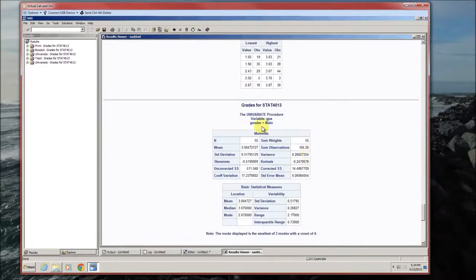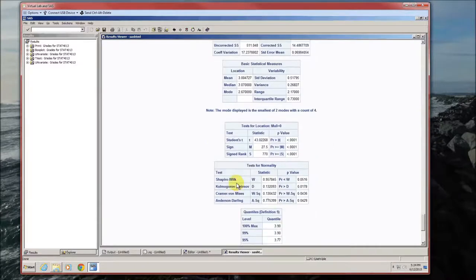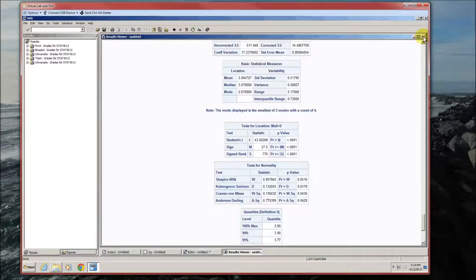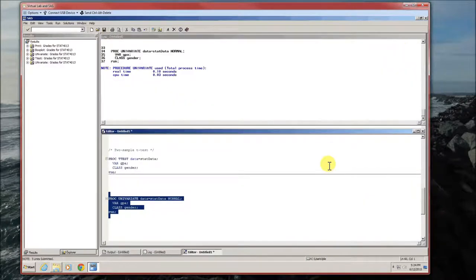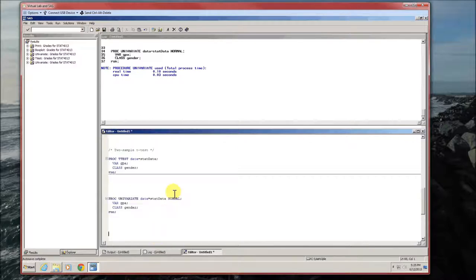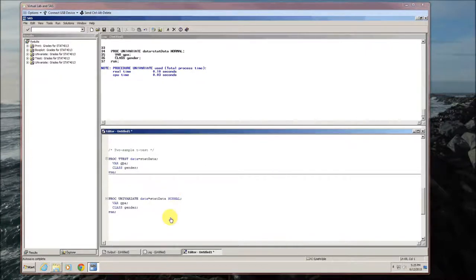Now if we scroll down for the males, look at the same thing. Shapiro-Wilk test, p-value is 0.0516. That's pretty close. We do not have evidence that the male GPAs come from anything other than a normal distribution. So females were a failure in terms of distribution, males were not a failure in terms of distribution. But both male GPAs and female GPAs have to come from a normal distribution in order for the t-test to be appropriate. Since the females did not, we cannot use the two-sample t-test.